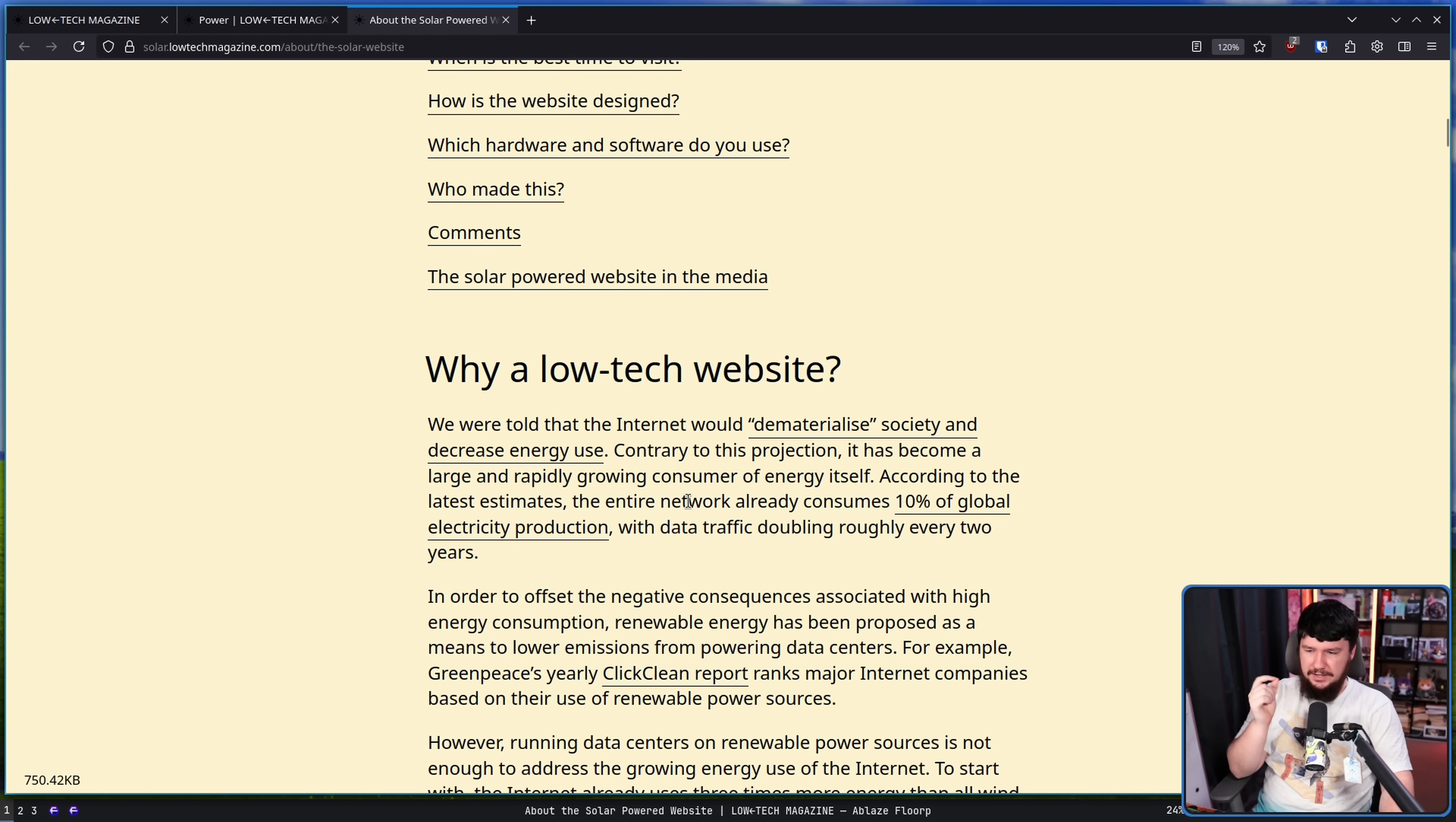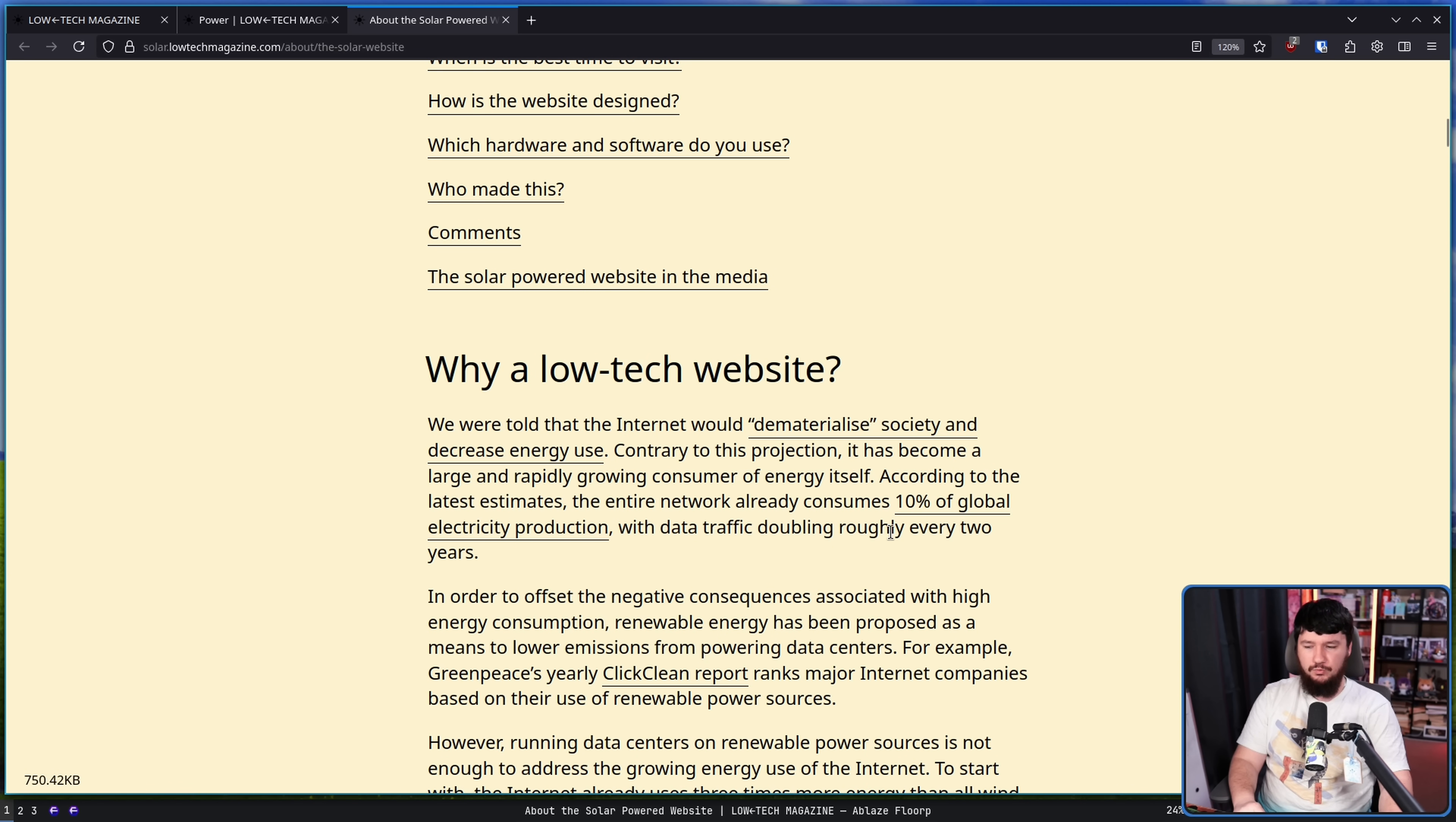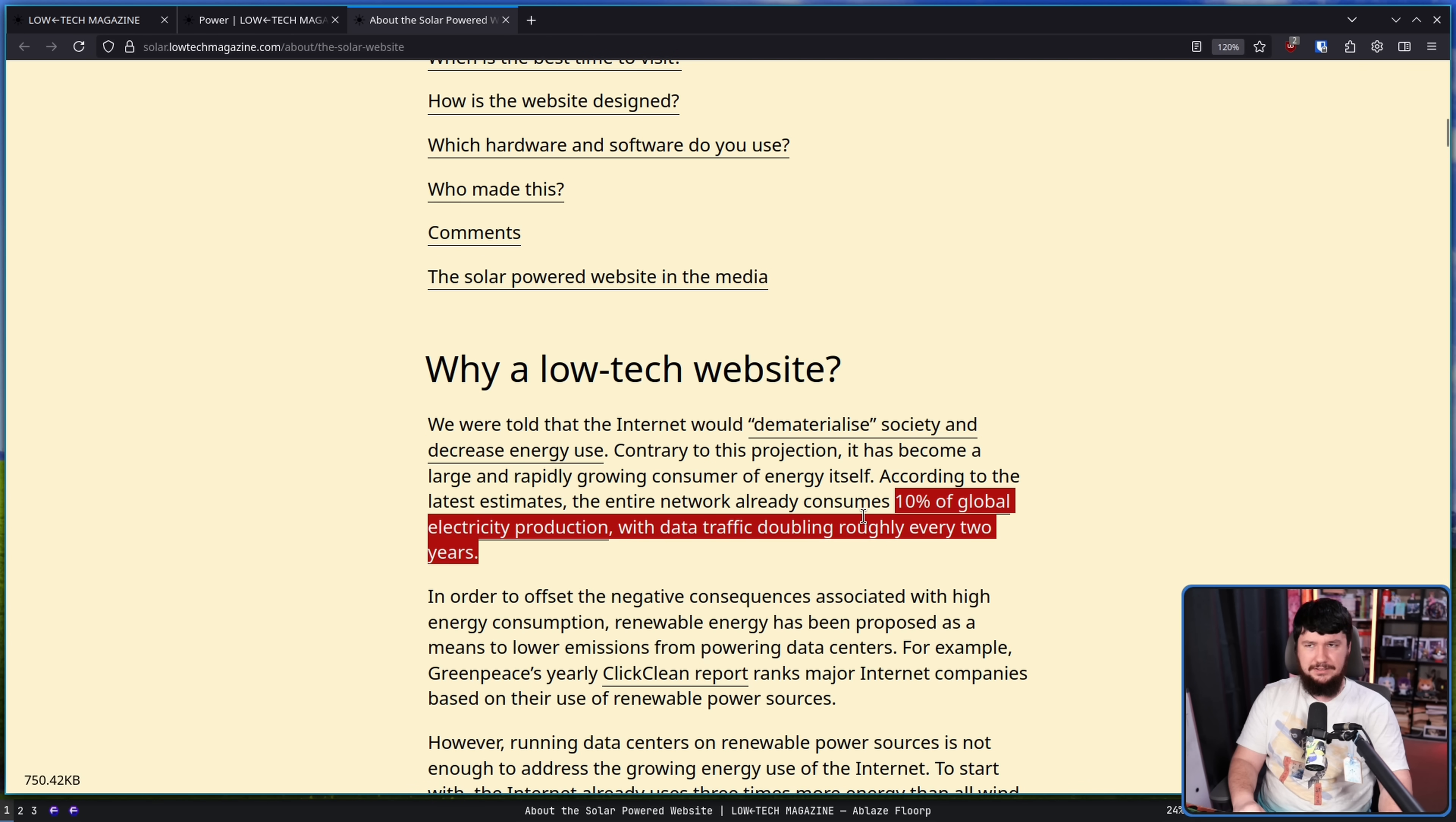Contrary to this projection, it has become a large and rapidly growing consumer of energy itself. According to the latest estimates, the entire network already consumes 10% of global electricity production, with data traffic doubling roughly every two years. I wonder how quickly it's going to take AI to catch up to that. Because I know a lot of people are talking about AI data centers needing to build nuclear power plants, but at what point does AI get to this point? And at what point is AI at right now?